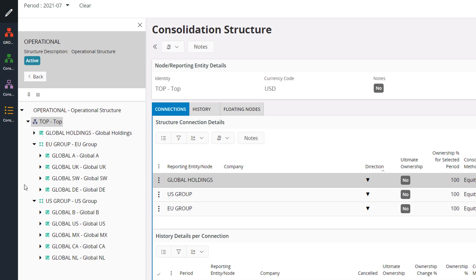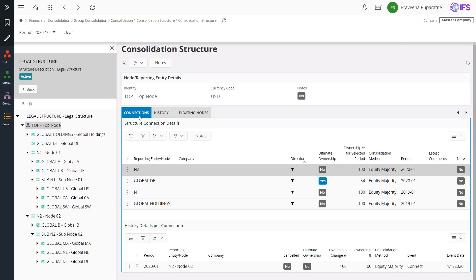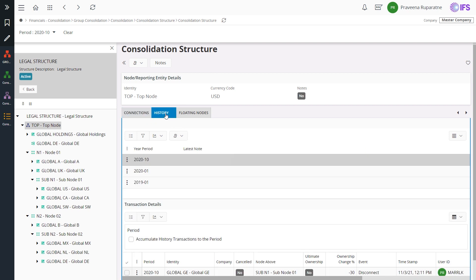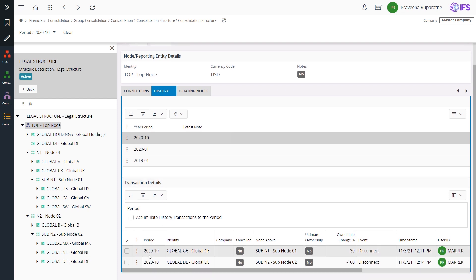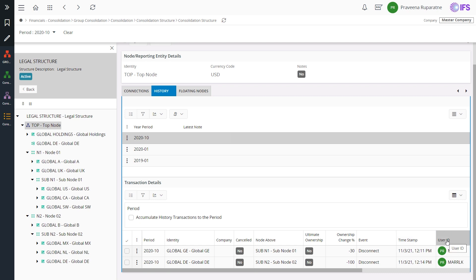If you want to see the simulated balances if a restructure happens, you can maintain another operational structure parallelly in IFS cloud. Another flexibility in IFS consolidation structure is the visibility of structure changes in just one click — that is, acquisitions, disposal of companies, and ownership changes can be viewed in the history tab of the consolidation structure page. All changes within the group are reflected in this history tab. Some important information you can find here includes the period in which the change occurred, the changes of the ownership, the date and time the change was recorded, and the user ID of the person who made the change.